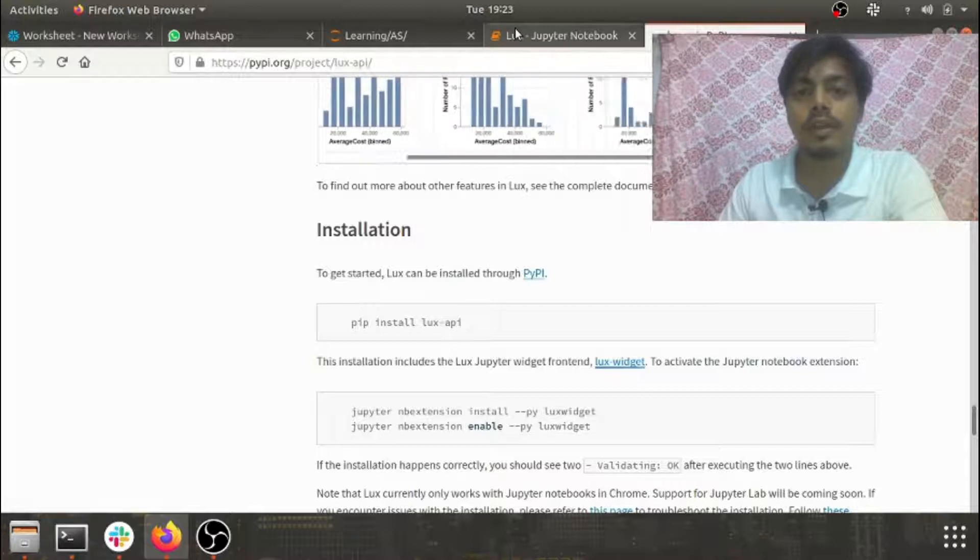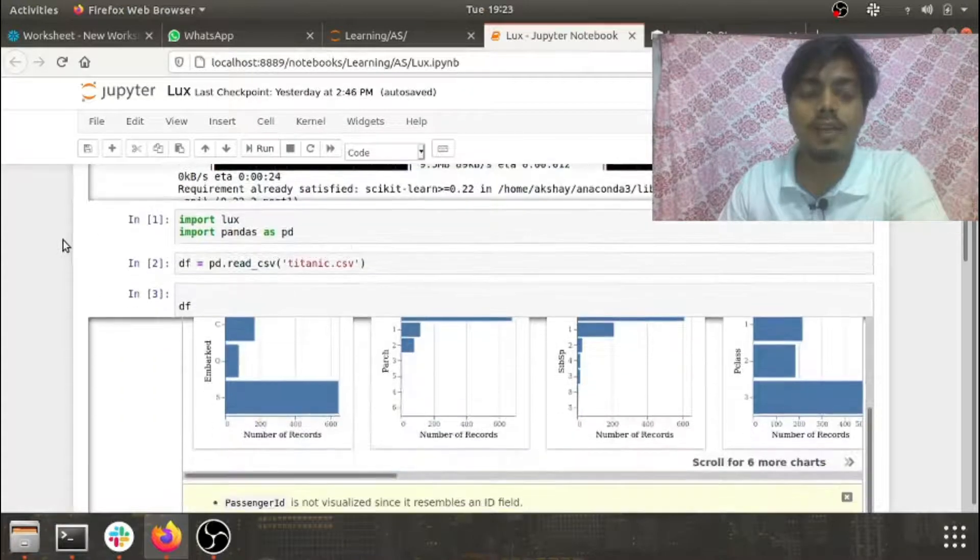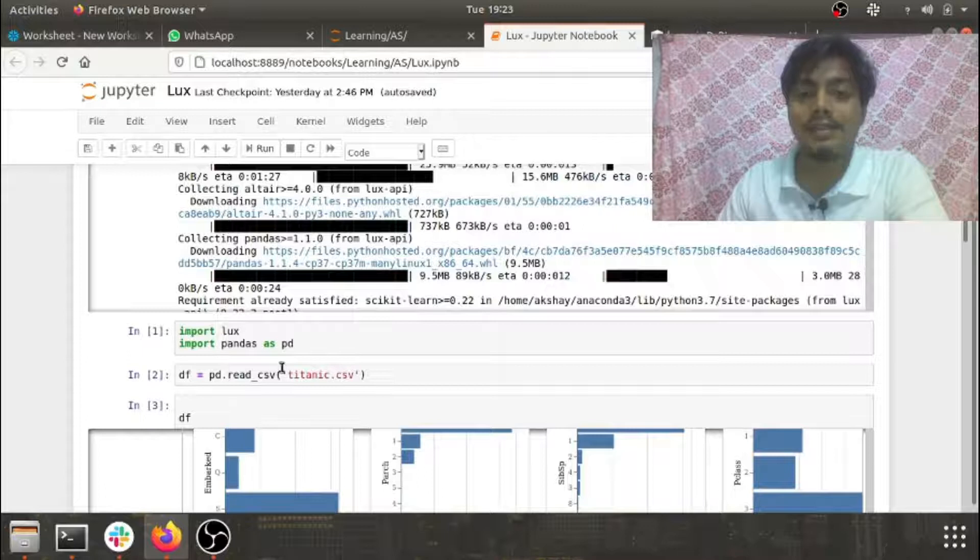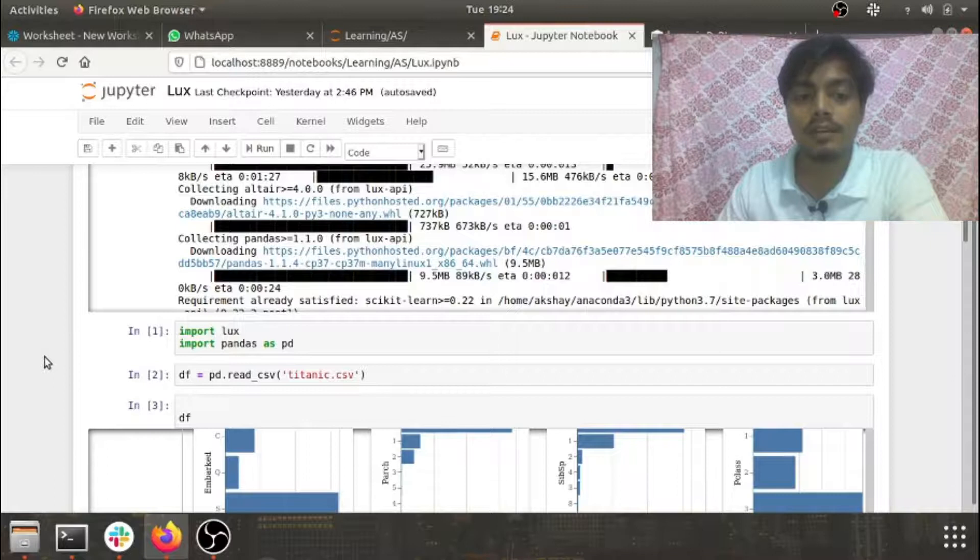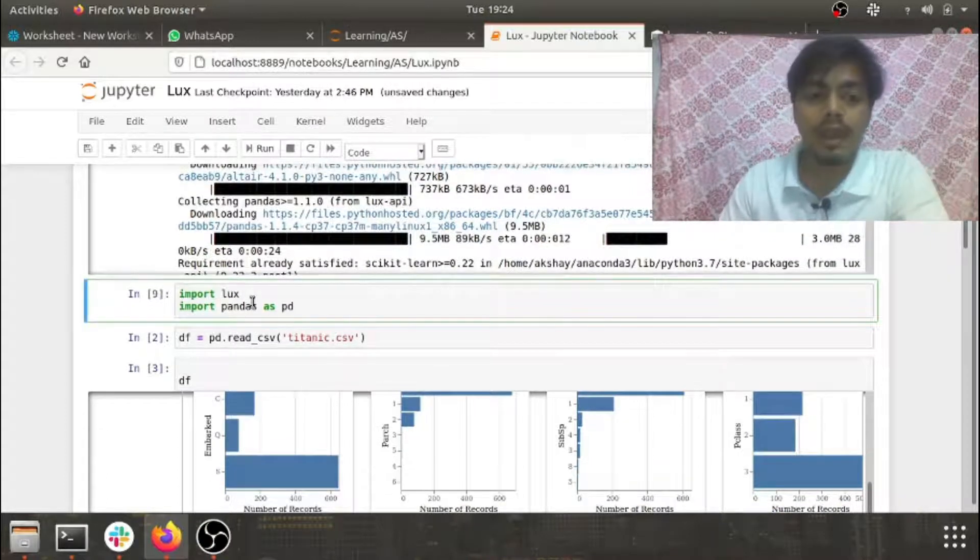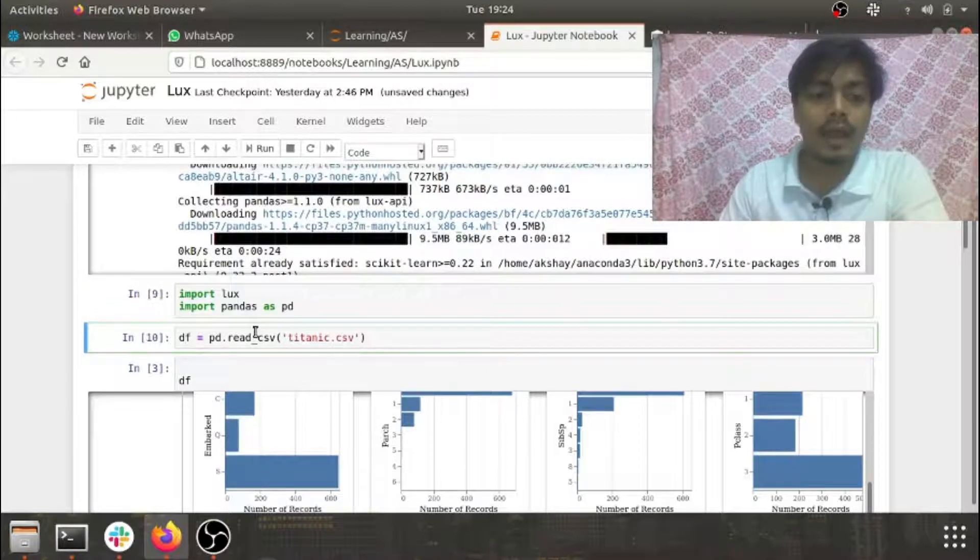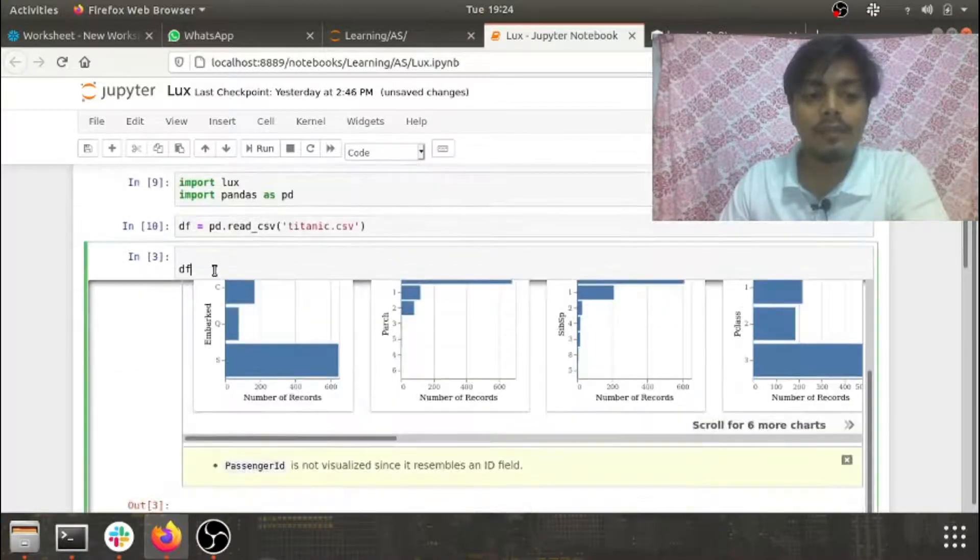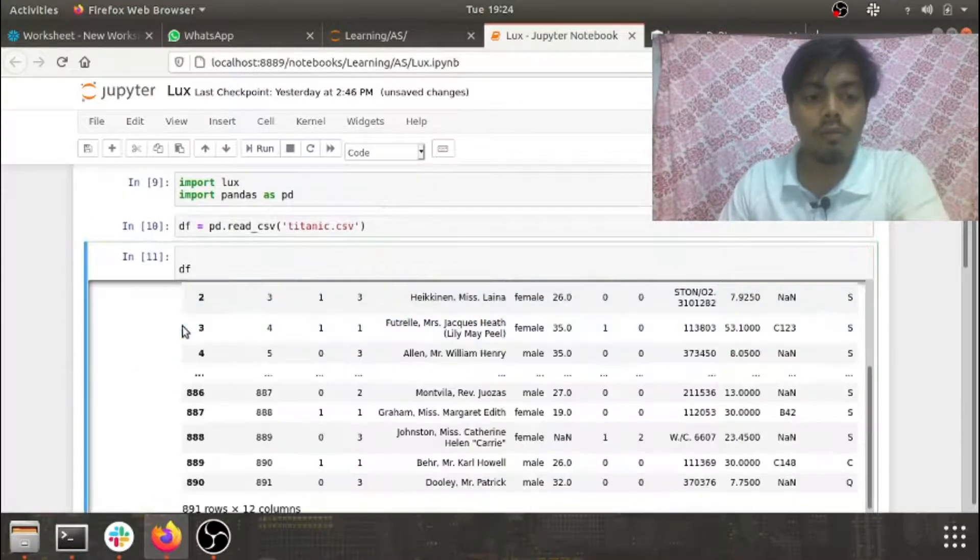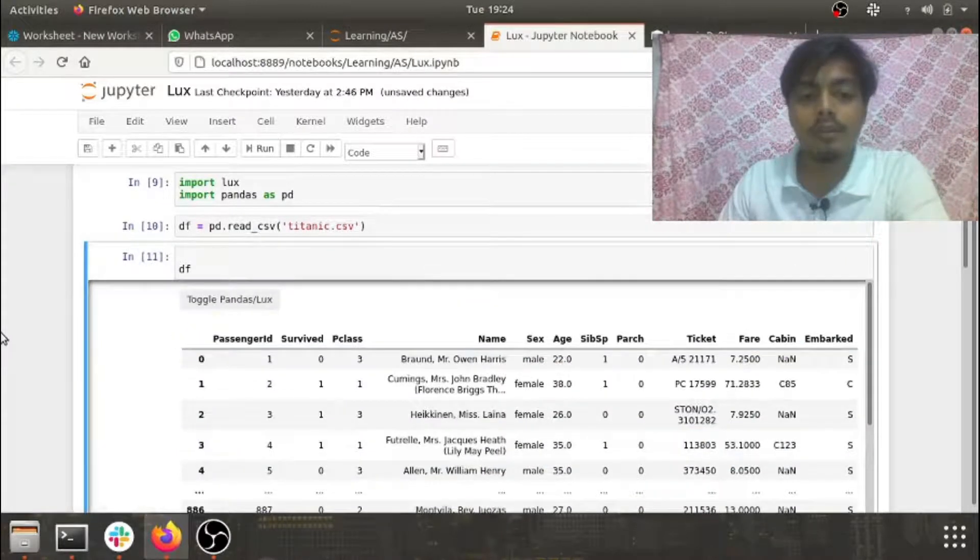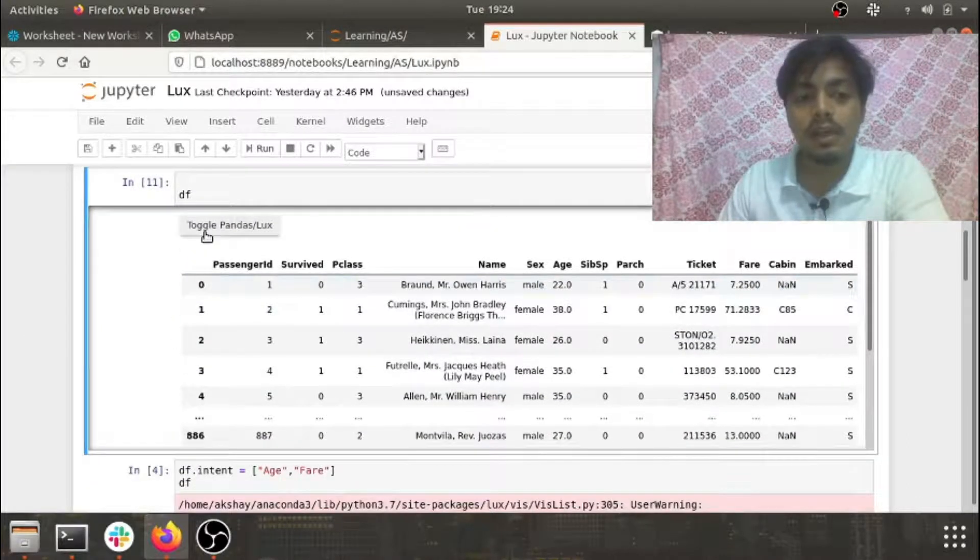Now let's get started with the library. Here I've used the Titanic dataset, the very renowned Titanic dataset, for seeing the use cases of LUX. I've just done a simple import, imported pandas as pd, and read in the library. Once when I try to call the data frame, you would see a toggle button here - toggle pandas and LUX.